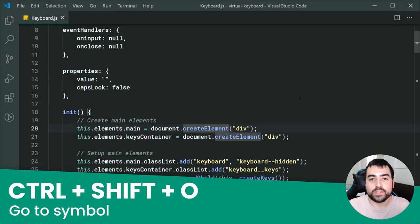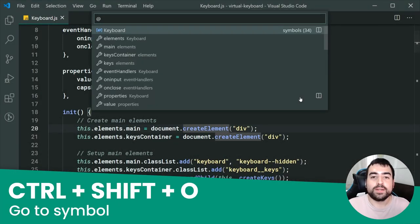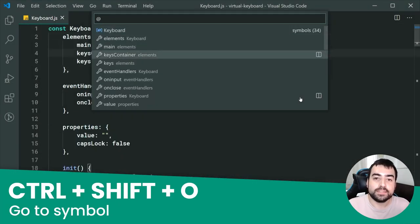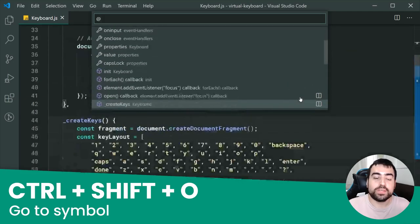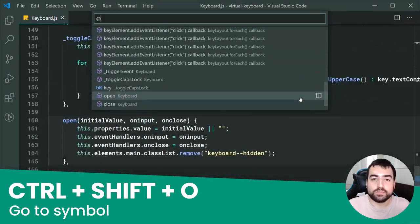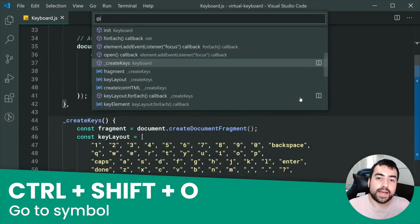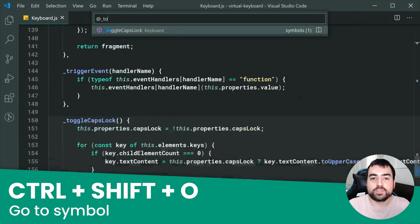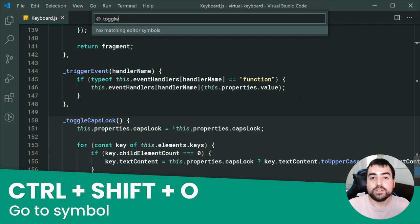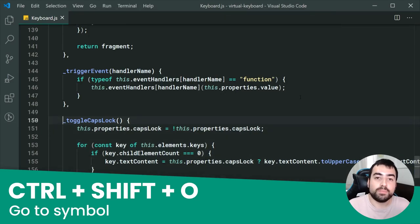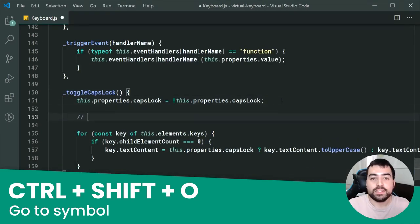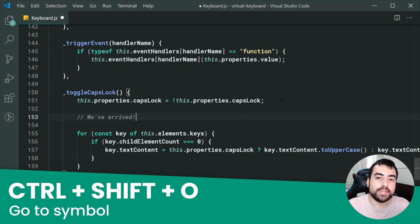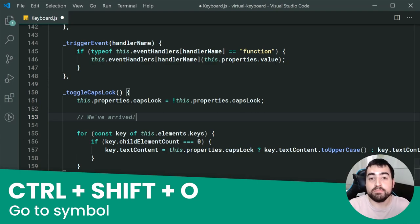Next up, we've got Ctrl+Shift+O. This one is going to list your symbols in the current file. For example, if looking at a JavaScript class, you can easily type in this keyboard shortcut and then begin to type in your method name, press enter, and you go straight to that method.